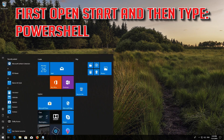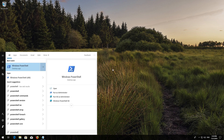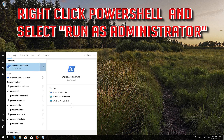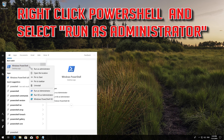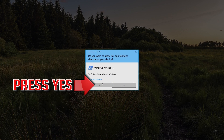If that didn't work, first open Start and then type PowerShell. Right-click PowerShell and select Run as Administrator. Press Yes.